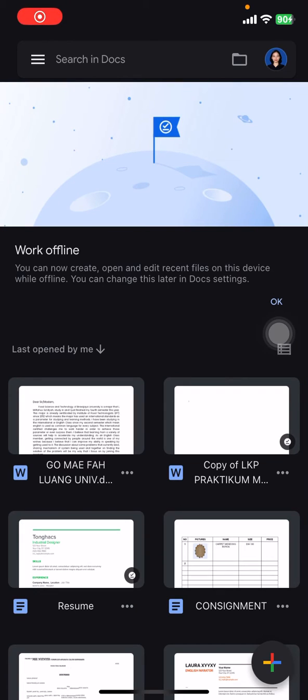Hello people, welcome back to this channel. Today we will talk about Google Documents on a mobile phone, and I would like to show you how you can change the text font.